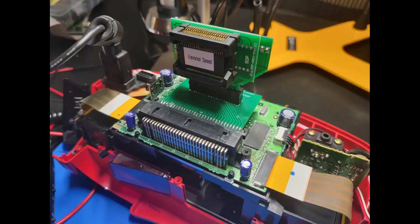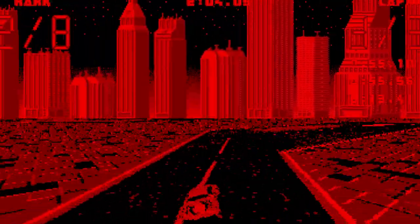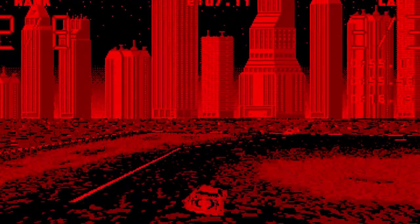Along the way, he was still curious about what Elevated Speed would look like in 3D, so he went ahead and ported it in all its red and black glory to the Virtual Boy. The Game Boy Advance port is actually still maintained, although it suffers from performance issues that he said he needed to work out.